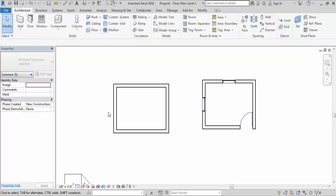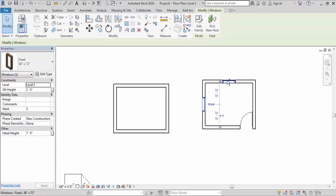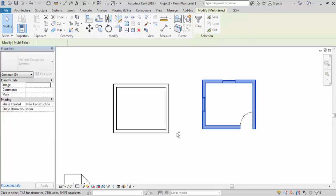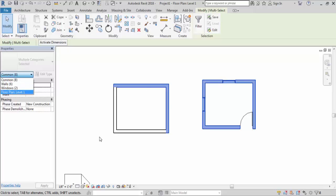Again I will hold the control key and select different elements. I'll select this window, this window, this wall, this wall, this wall, this wall, and these two walls. Now here you can see it's showing eight elements total. Click on the dropdown menu and you can see six walls are selected — these four and these two — plus two windows are selected, making a total of eight elements selected.